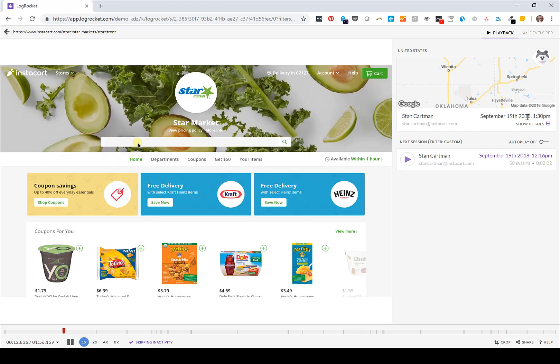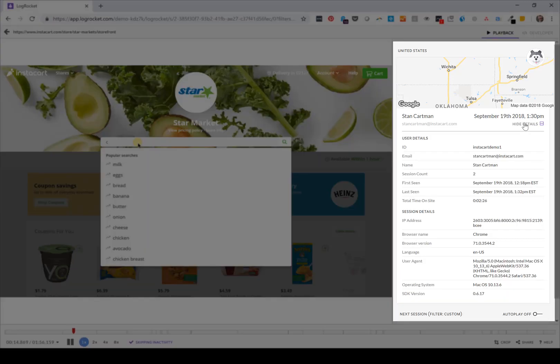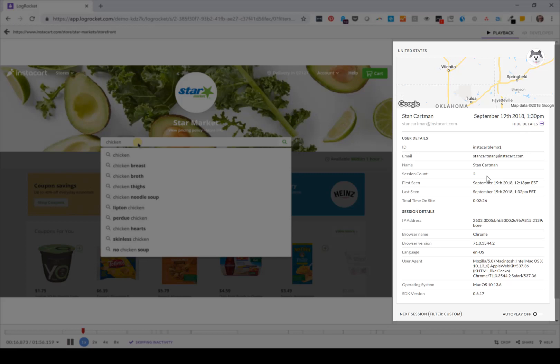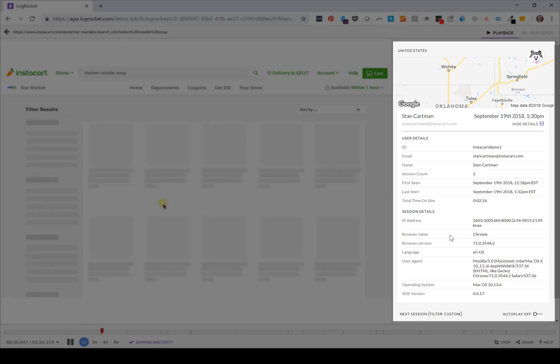You can see some identifying details about their IP address, their browser name and operating system, when they're first and last seen on the site.